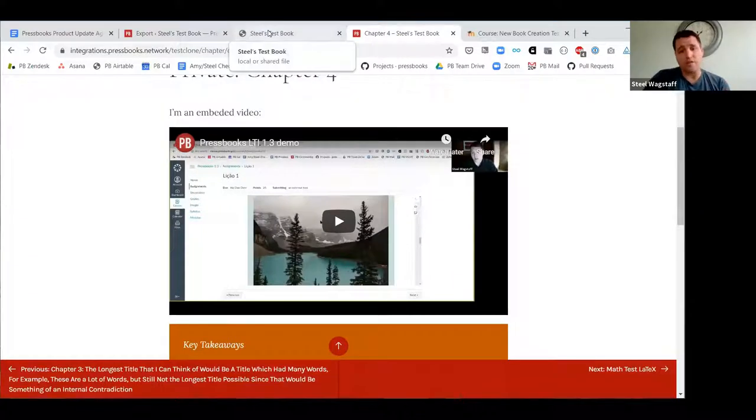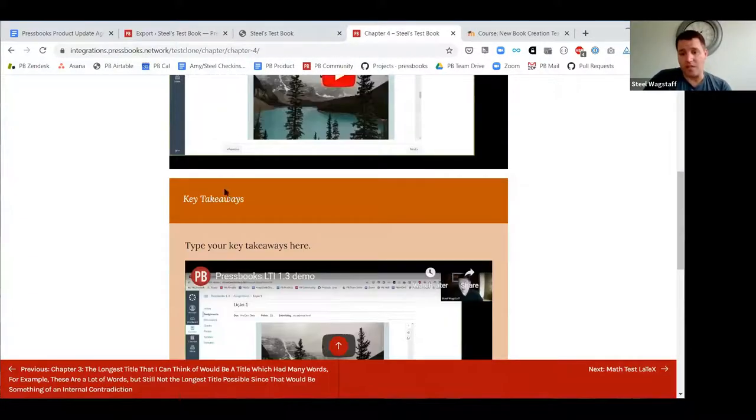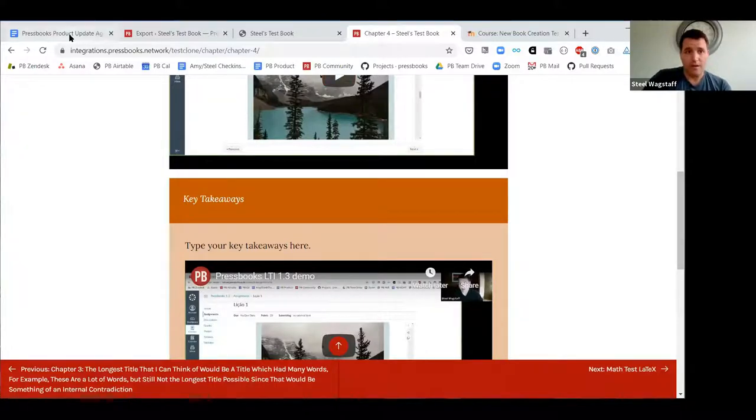That's a smallish change, but if you've been trying to embed videos inside of text boxes you've probably noticed that issue in the past, and that should now be fixed.